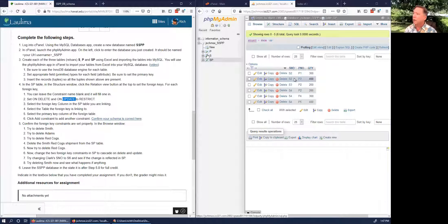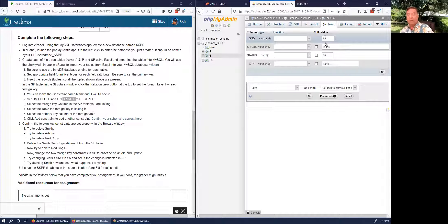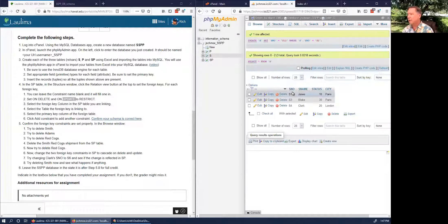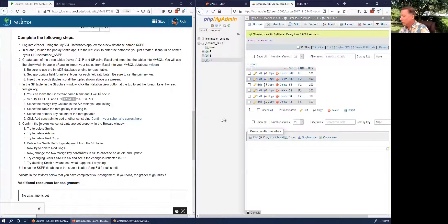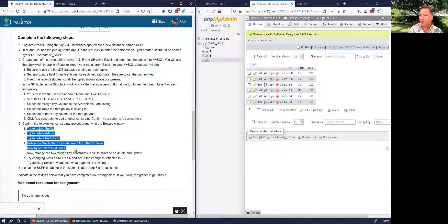For updates: if I have some S2s and I decide to change S2 to S12 in the S table and click Go, the update cascades. When we look at the SP table, all the S2s are now S12s. That's what cascading updates and cascading deletes do. But to repeat: when you do the first five steps, you want it set to Restrict.